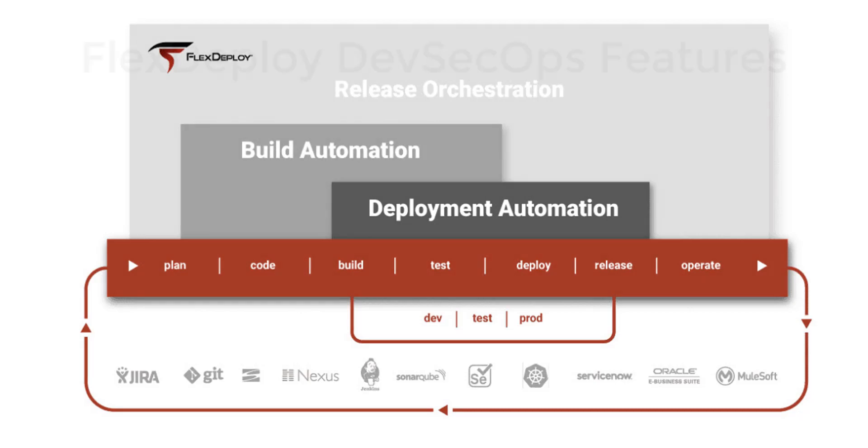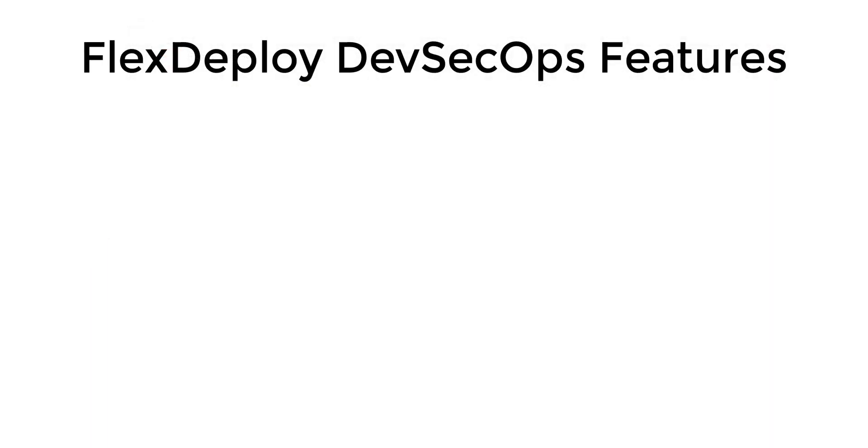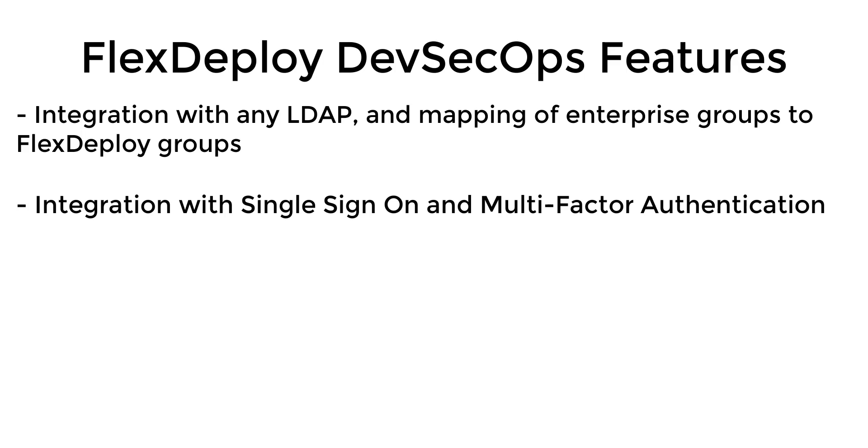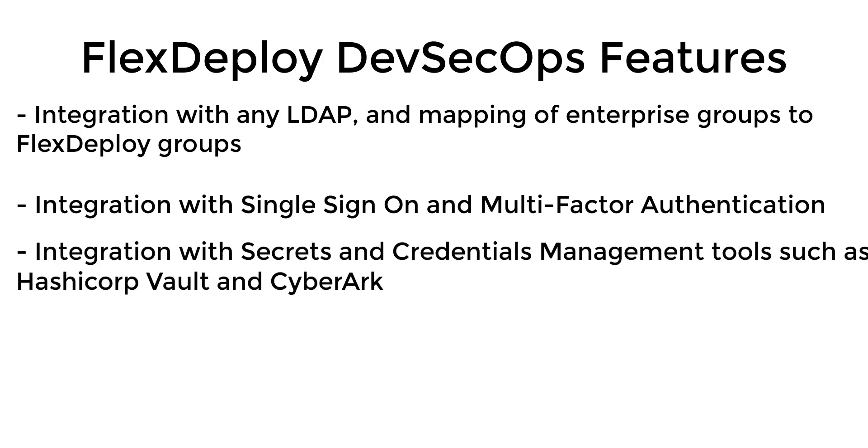Additional examples of FlexDeploy's DevSecOps features include integration with any LDAP, such as Microsoft AD, and mapping of enterprise groups to FlexDeploy groups, integration with single sign-on and multi-factor authentication, integration with secrets and credentials management tools, such as HashiCorp Vault and CyberArk.